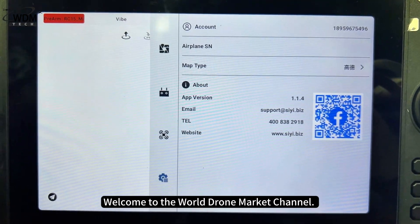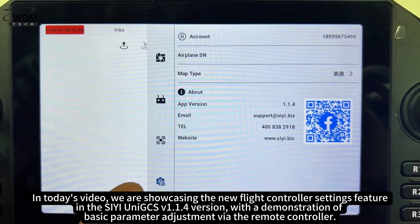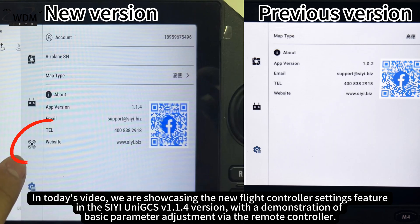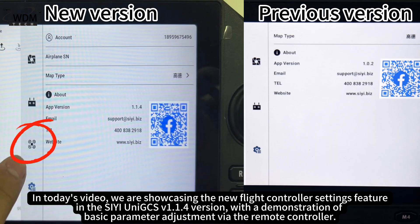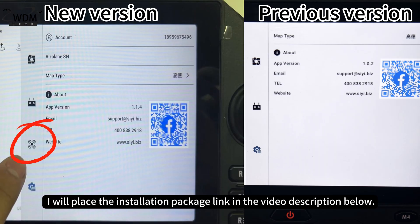Welcome to the World Drone Market channel. In today's video, we are showcasing the new flight controller settings feature in the C-Uni GCS version 1.1.4. With a demonstration of basic parameter adjustment via the remote controller, the new version can be downloaded from the official C website. I will place the installation package link in the video description below.